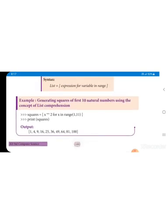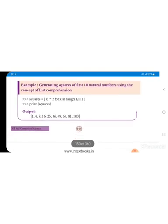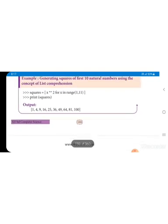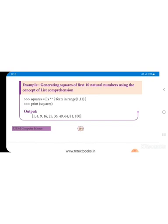Here, the syntax is given: list expression for the variable in range. That means a for loop. In this example, they are creating squares of numbers. That means, squares is a list equal to x star star 2, which means x squared, for x in range 1 to 11. That means up to 10. You start with x value 1 and end with 10, which is less than 11.